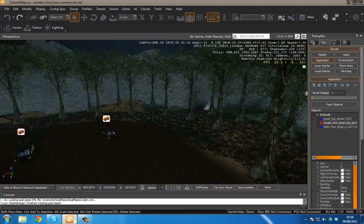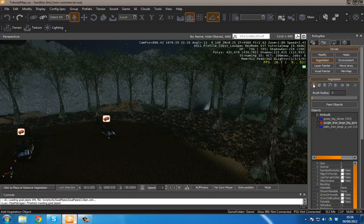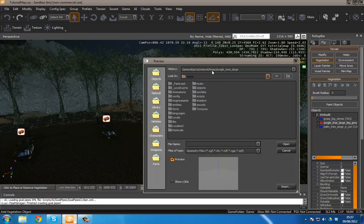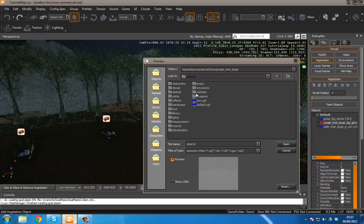So to do that we want to go over to the menu here and press add vegetation object. Over here in the game directory in the CryEngine installation you can go to game, objects, and then you can choose a whole bunch of objects.